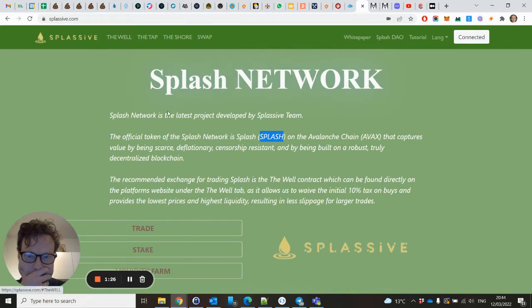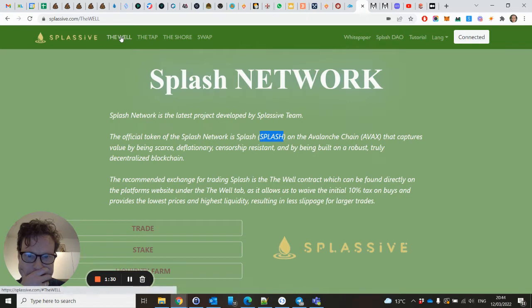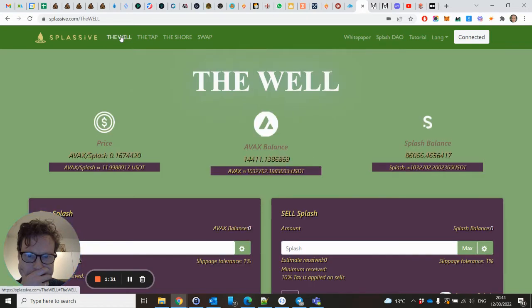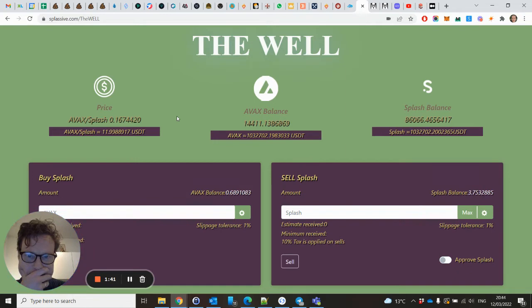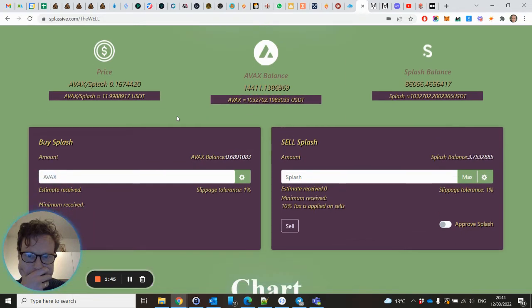You go to the Well. Here you can see the price of Splash - it's already $12 almost. I think I bought it for $9 yesterday. I still have some Splash left.